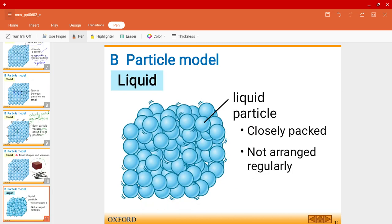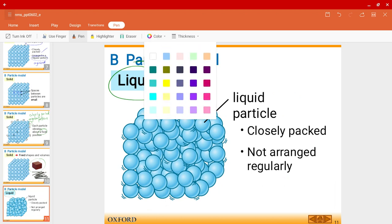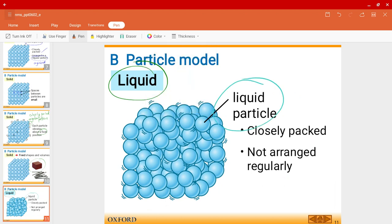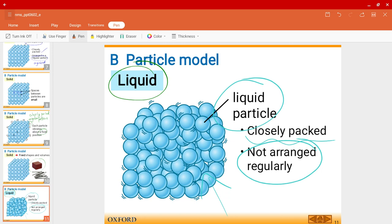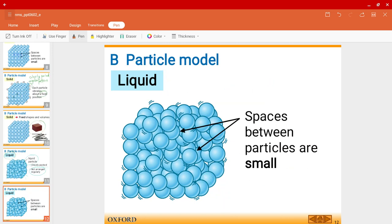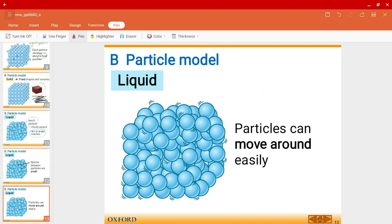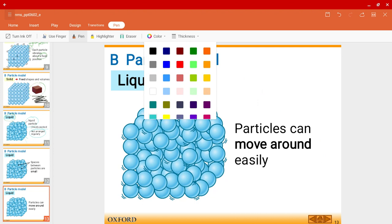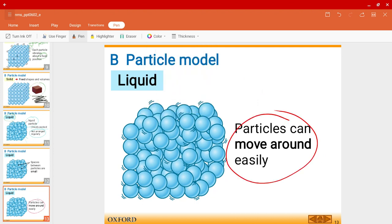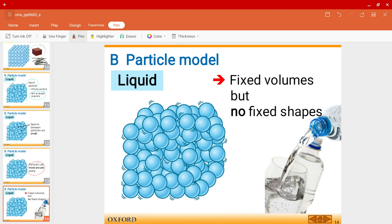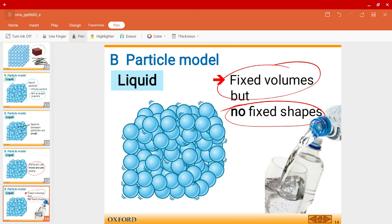On the other hand, let's look at a liquid. Liquid particles are also closely packed, but they're not organized — they're not arranged regularly. That is one difference between a solid and a liquid. The spaces between particles are also small. However, the particles can move around rather easily, and this causes liquids to have a fixed volume but not a fixed shape.